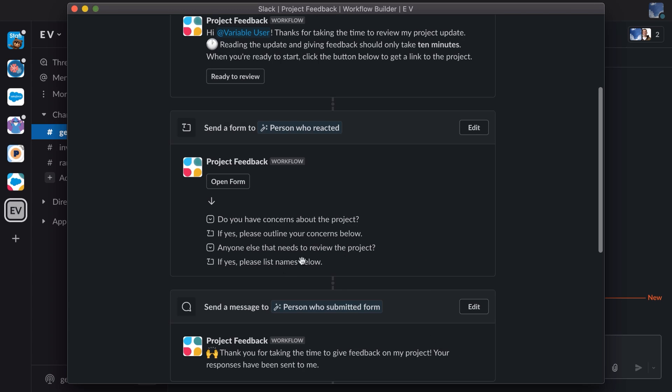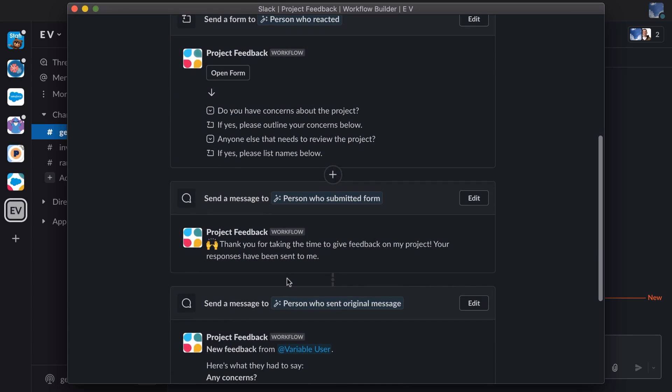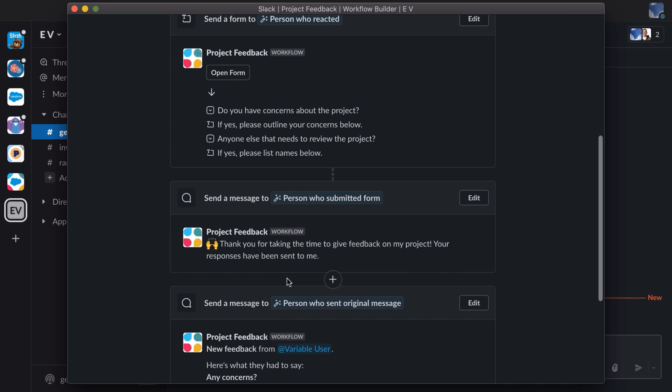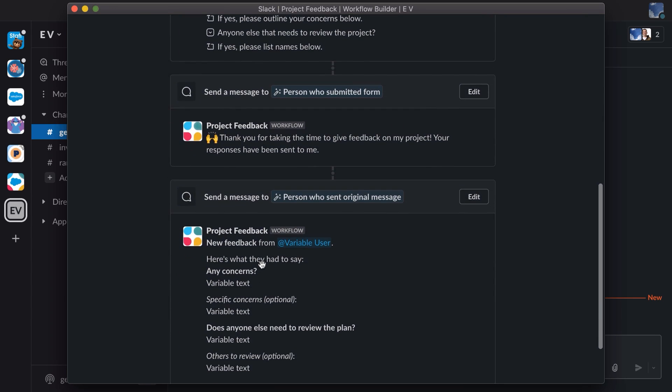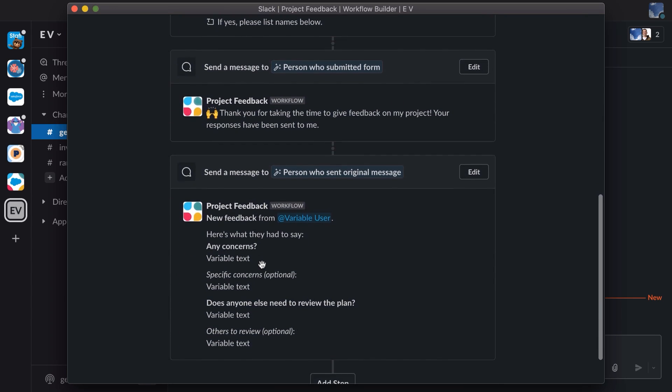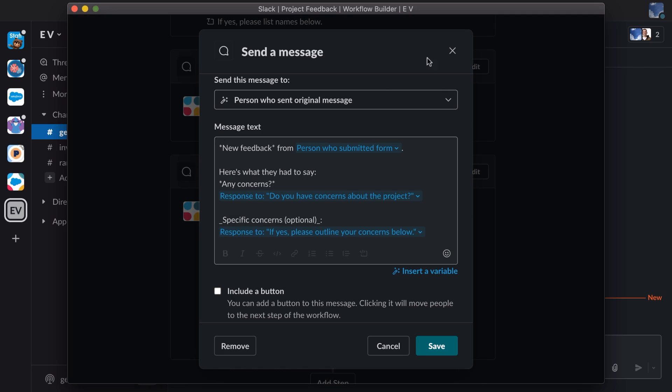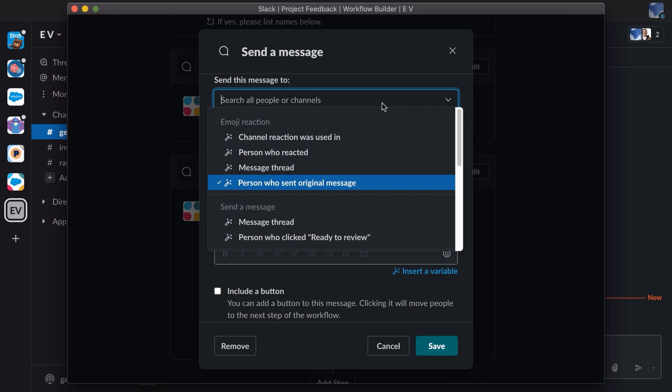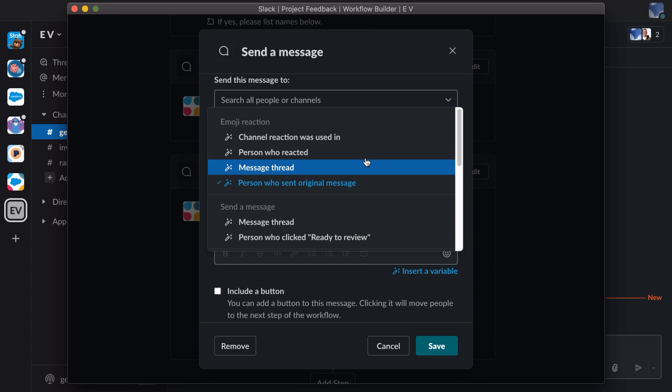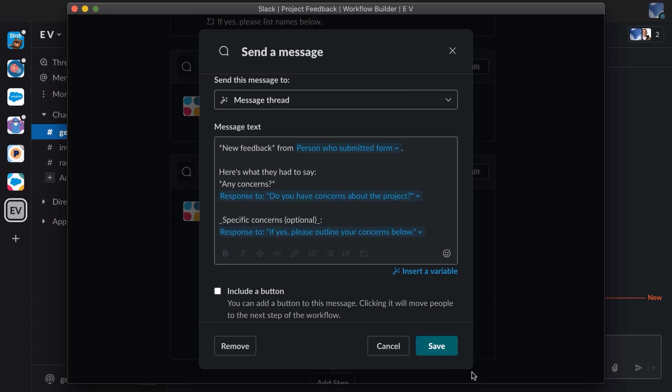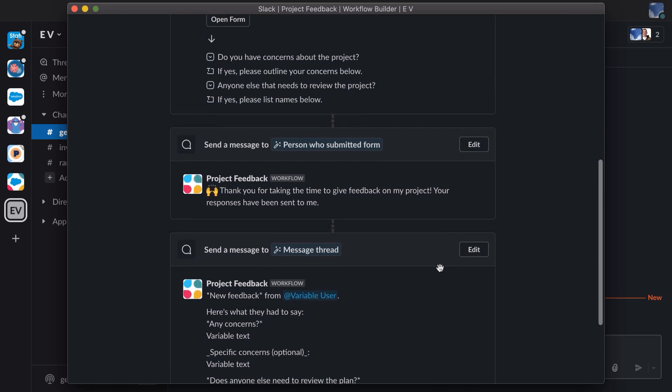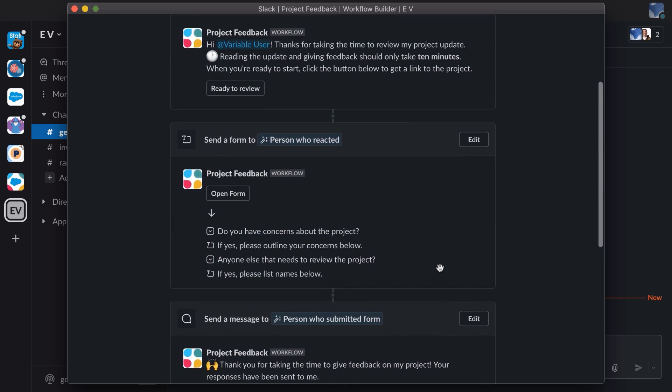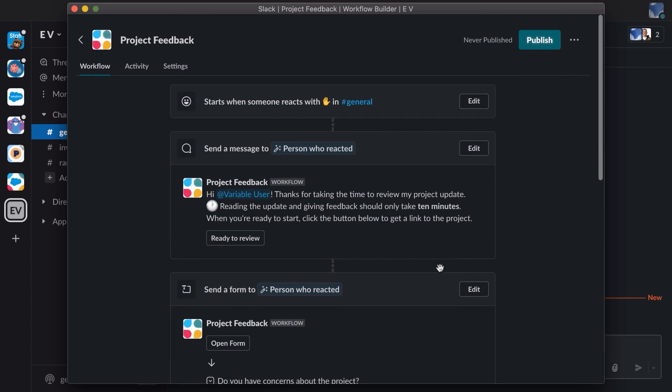Our workflow doesn't end there. We send a message to the person who's submitted the form, thanking them for taking the time to give feedback on the project. And then lastly, we send the feedback itself. Now my preference is to send this feedback to the message thread. I have a number of people that I collaborate with, and I want to see all of the project feedback in one place. And with that, we've configured everything we need. Time to publish and see it in action.